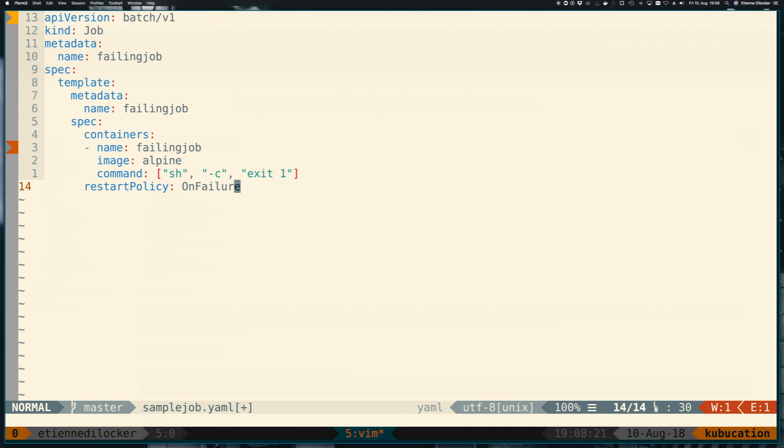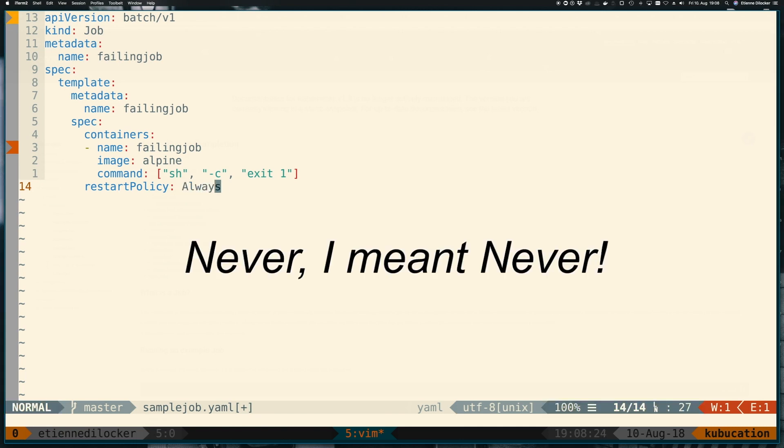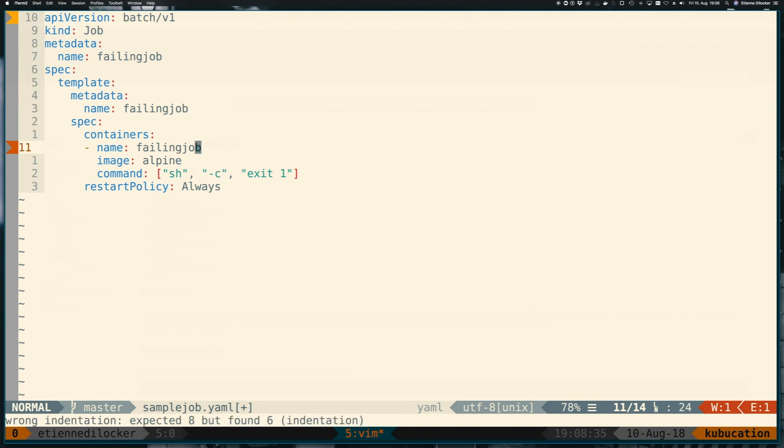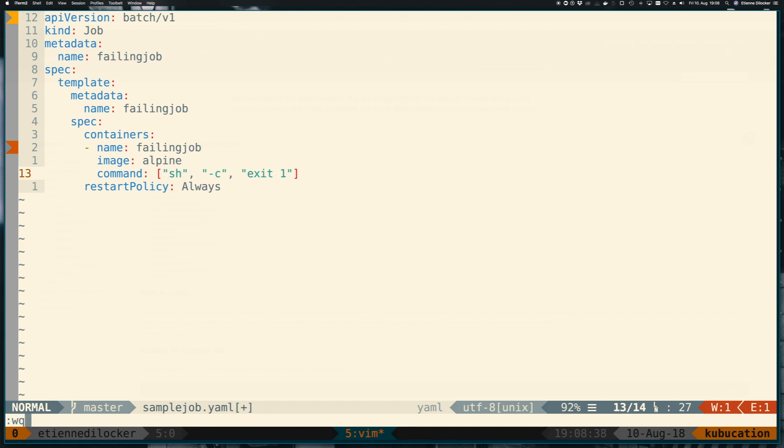But if we change this to never again, it has a very short lifetime. It has told the job, the controlling resource, I have failed. I will never try again. So the job thinks it has to schedule a new pod. And if they have a very short lifetime, if they exit immediately, then you see exactly what we saw here.